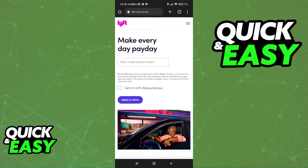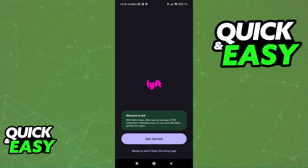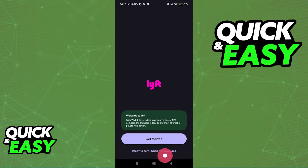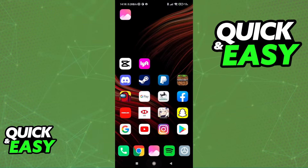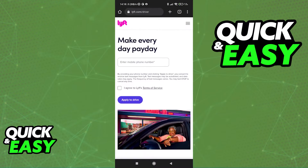All you have to do is, you can either open up the app for the first time, and you are going to have this text over here at the bottom — 'Ready to learn, open the driver app' — or you can open up a web browser and go to www.lyft.com/driver.